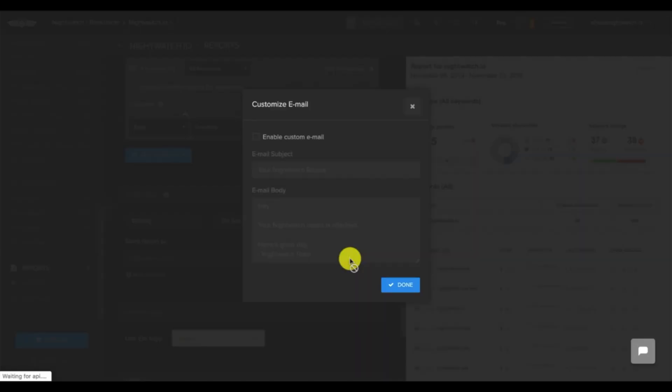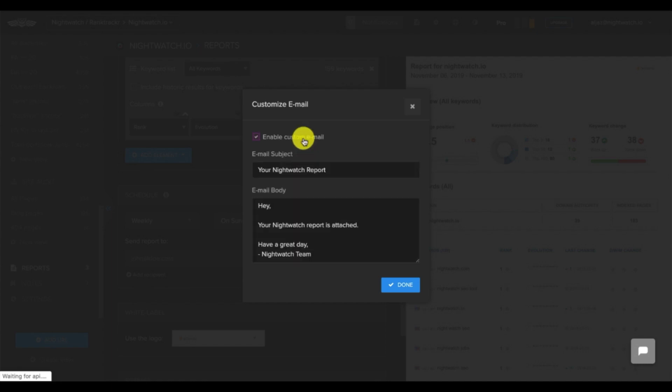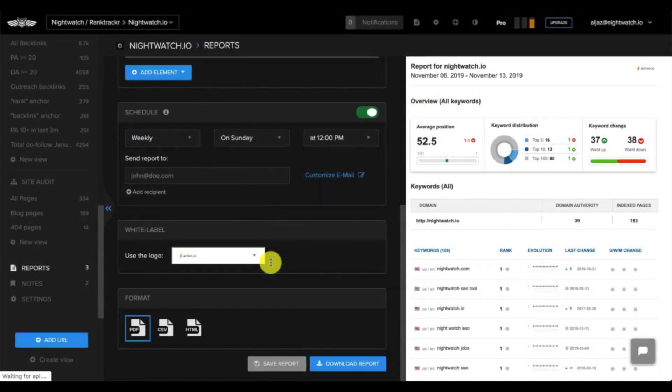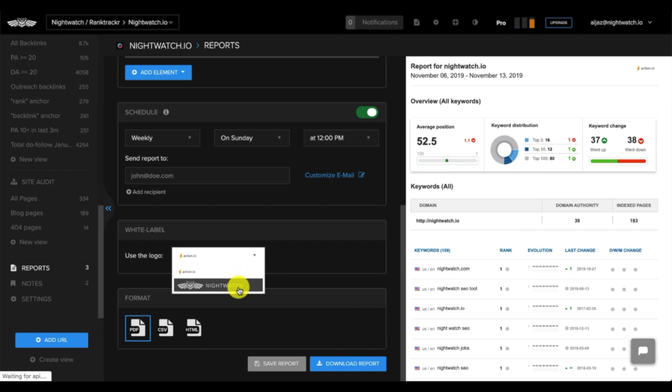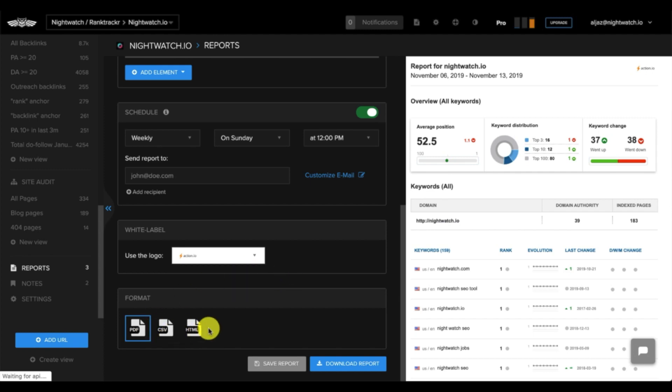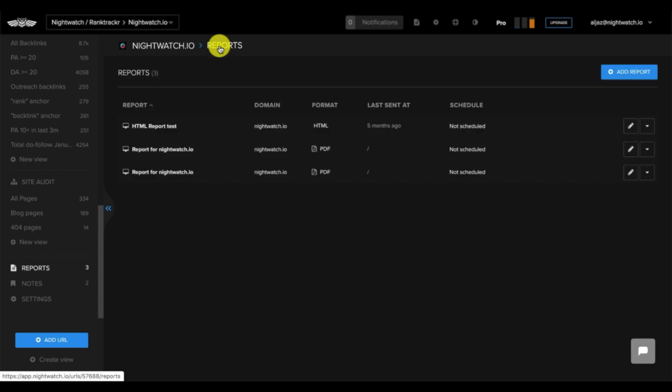You can then customize the email. If you have the white label function enabled, you can choose which logo appears in the report. Lastly, you can choose the format you'd like the report to be sent as. Once you click save, it will appear under the report section, and you'll be able to generate the specific report whenever you want.